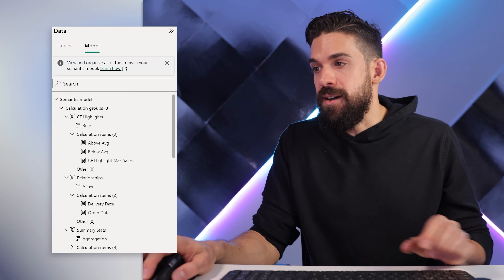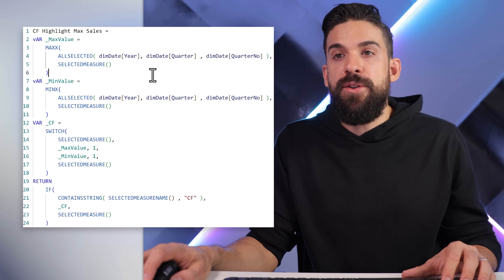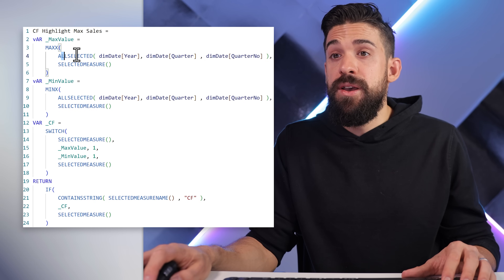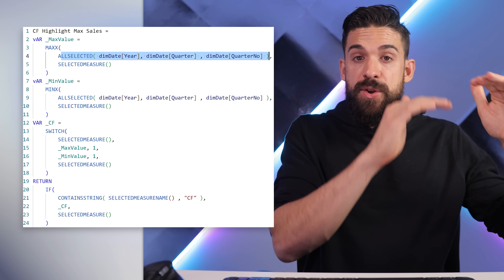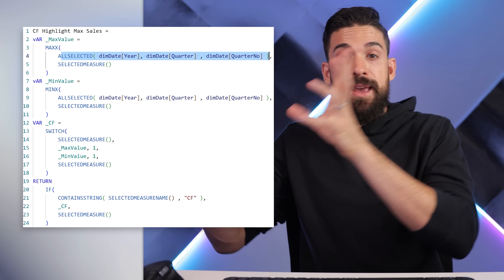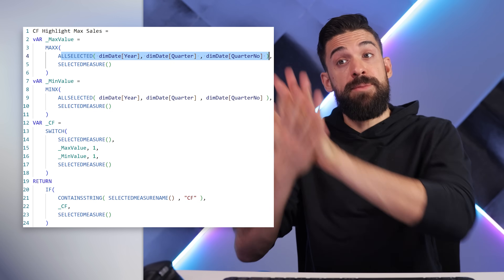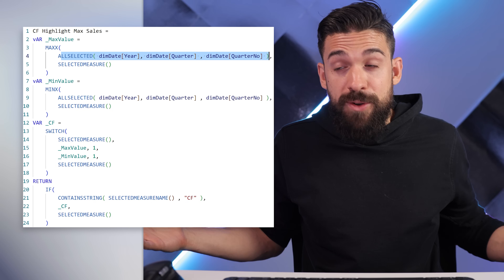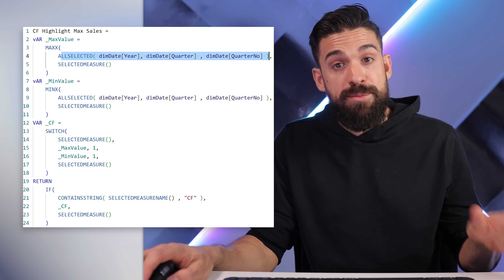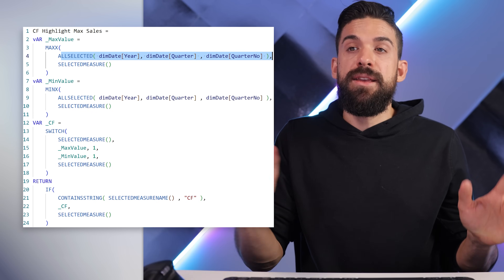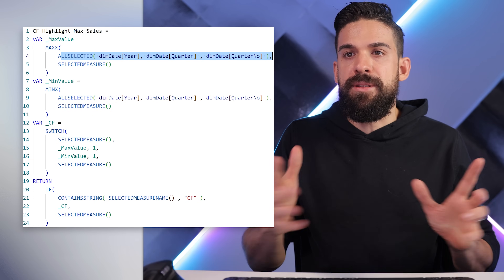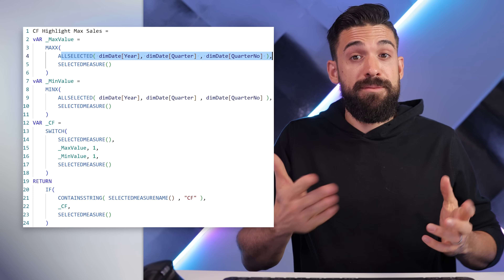This can save you a lot of time writing all of these conditional formatting measures. One thing to keep in mind though: when we set up these calculation items, we are basing the maximum and minimum value on year and quarter. That means it can only be used for a visual that uses that level of detail. If you have a different visual where you want to highlight the maximum and minimum with a different breakdown like product subcategory, you would need a separate calculation item where you adjust it to product subcategory. It would be nice if this could also be dynamic, but there may be no way to achieve that — or maybe you have an idea, so let me know in the comment section below.